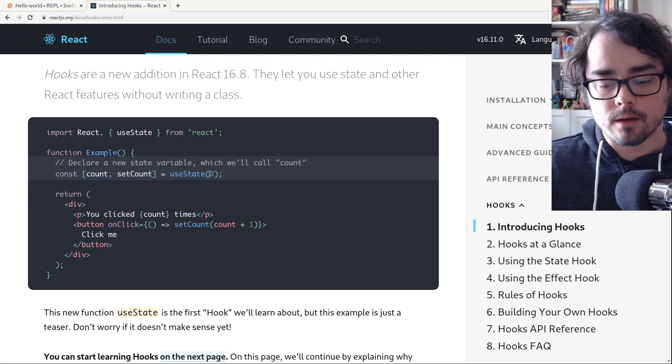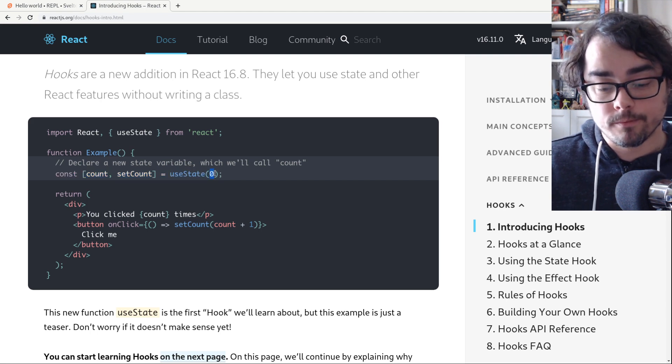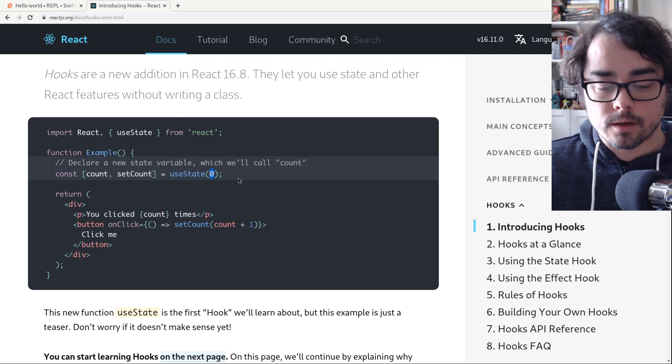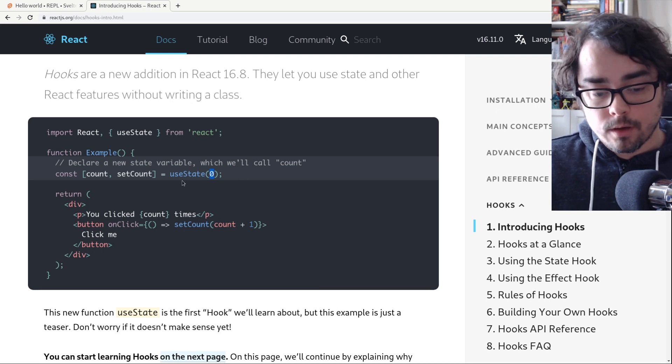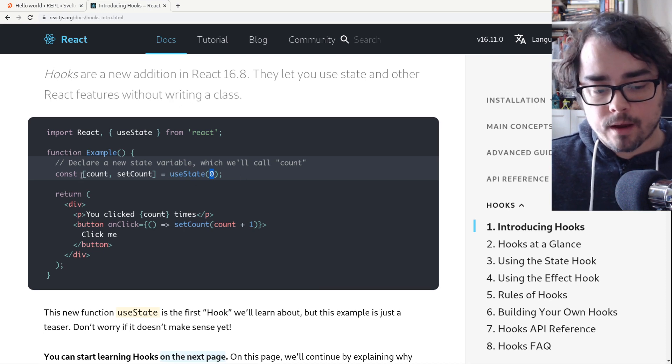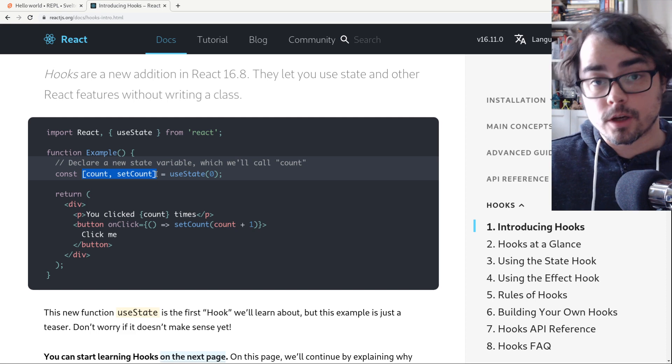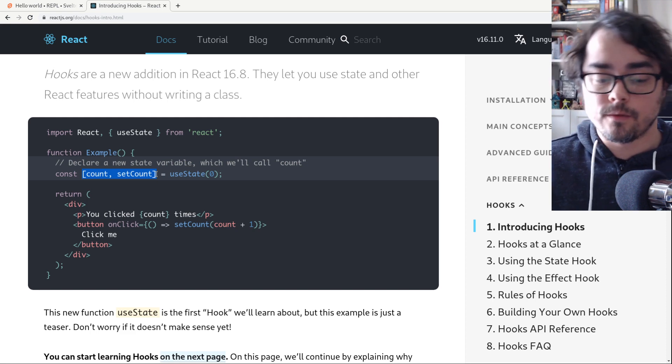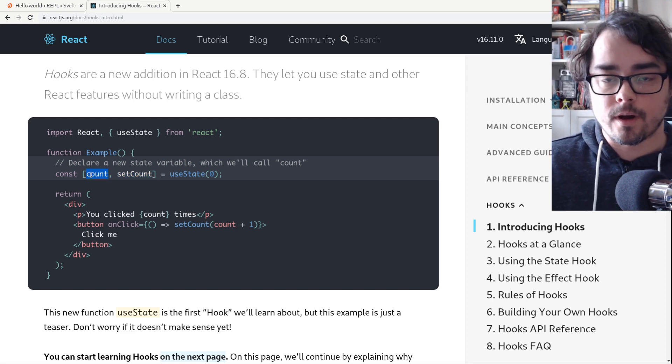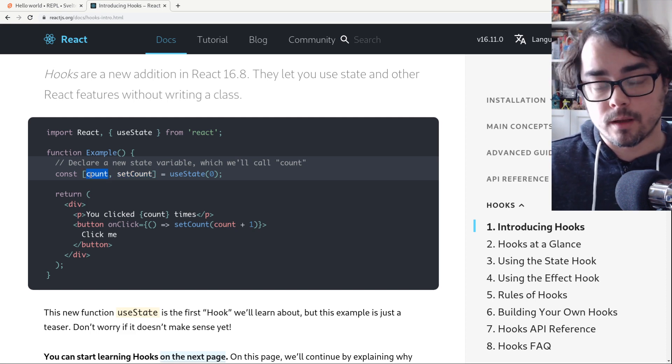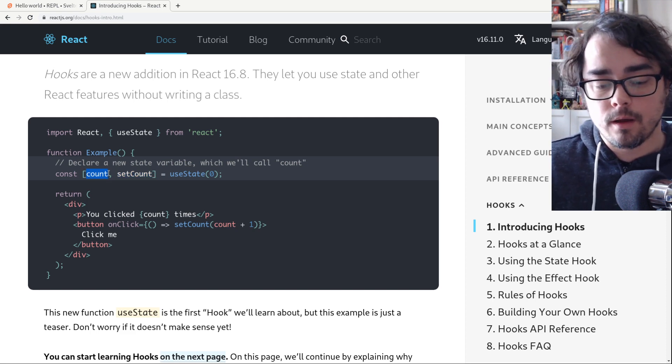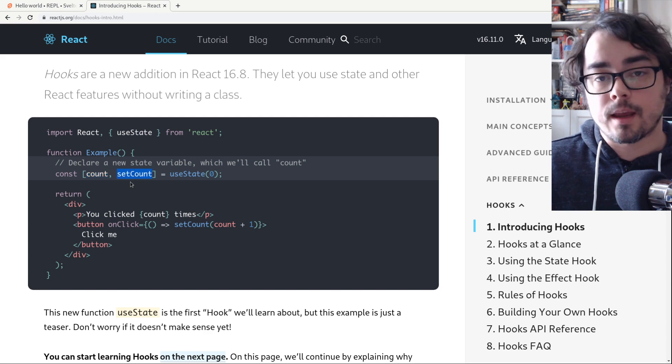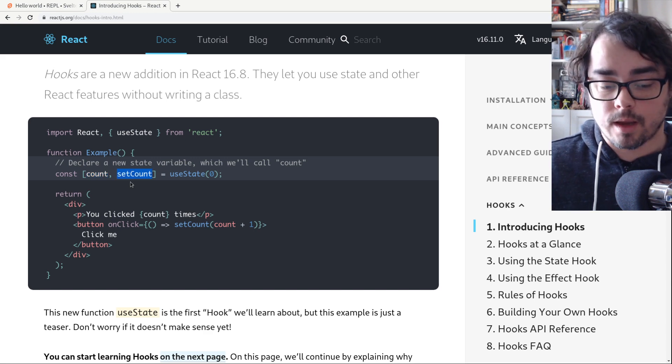So we're calling useState. We're passing at the default zero. So the count starts at zero. And we're getting back an array, which we're then destructuring into two variables. First variable count being the current count. Second variable is setCount, which lets us change the count.